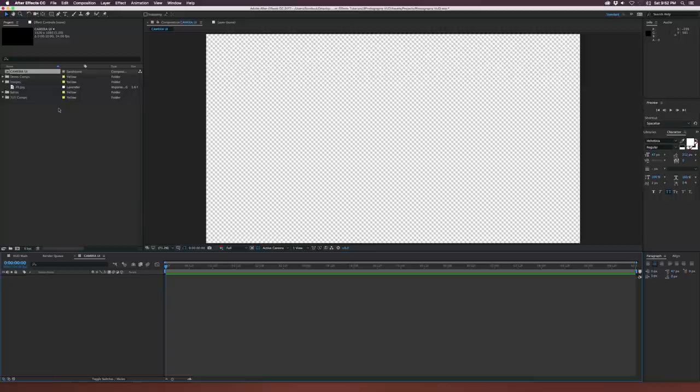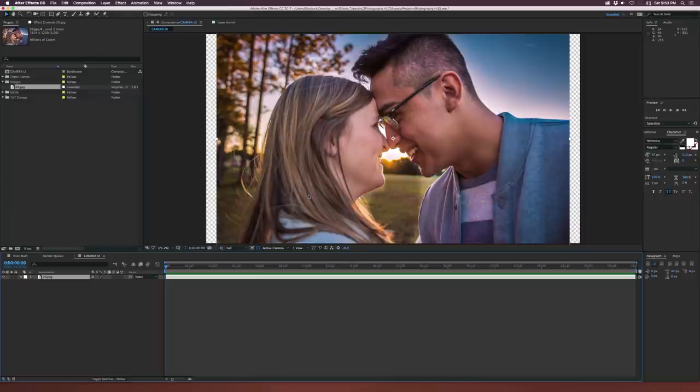The first thing I'm going to do is bring down my image — you can use video, it doesn't really matter. We're just going to use images in this tutorial, but if you have video, all the same concepts will apply. Since I'm using an image that's not exactly 16 by 9, I just need to scale this up by hitting S on my keyboard to bring up the scale. The first elements we're going to create are kind of like the autofocus points, so let's grab the rectangle tool.